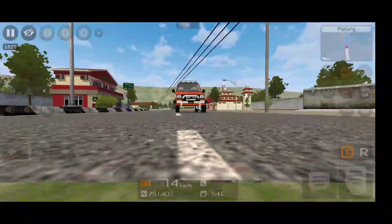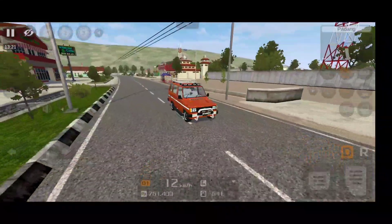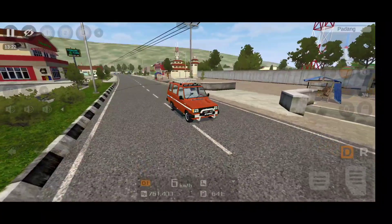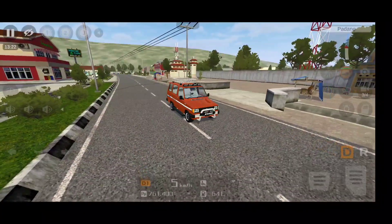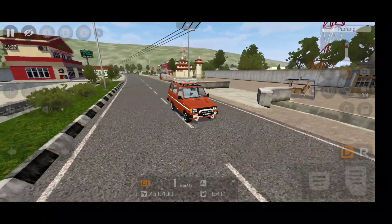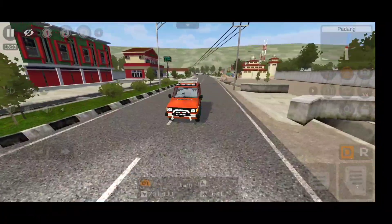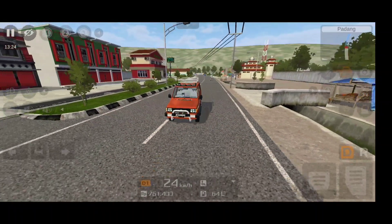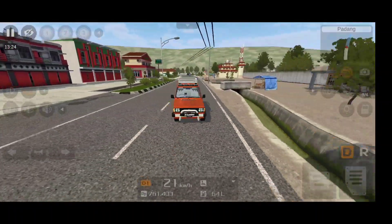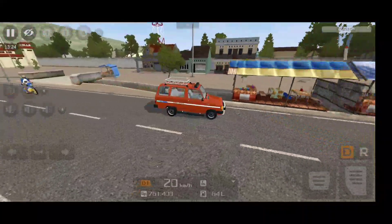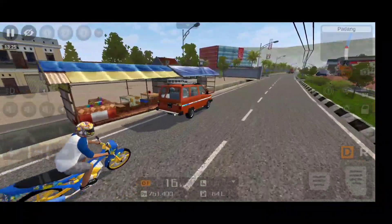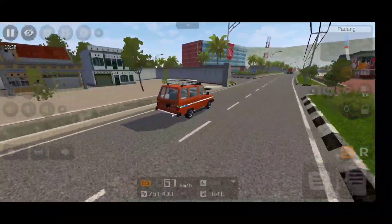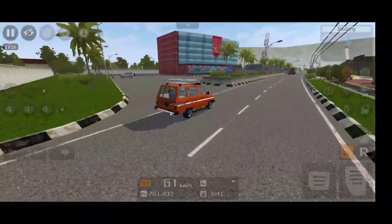So you might be wondering why the name is Kijang — Toyota Kijang. But there is a history behind this. Toyota named this car with different names in different countries. This car was called Kijang in Indonesia and Qualis in India. Both are the same cars — every detail is the same, only the names are changed.